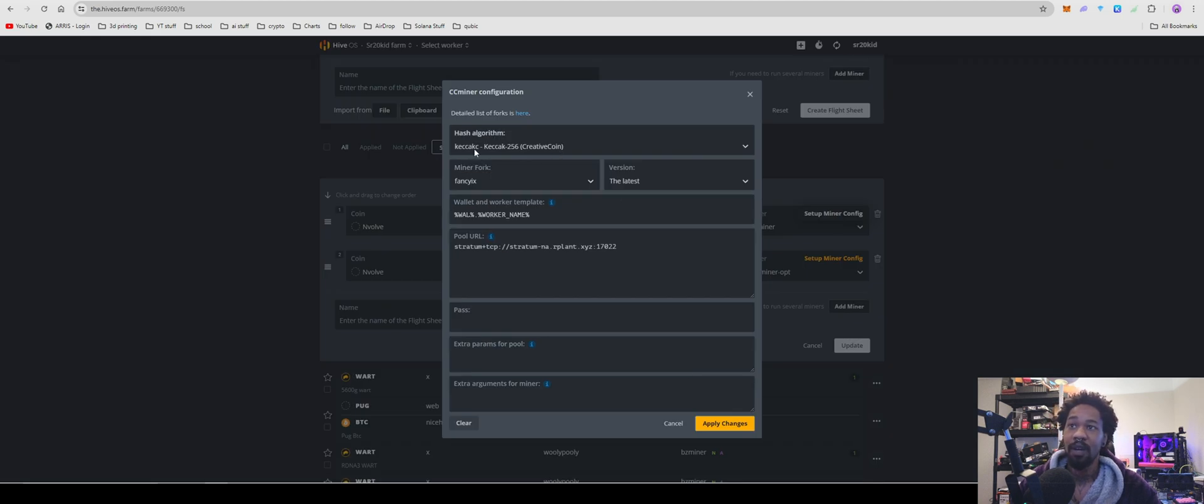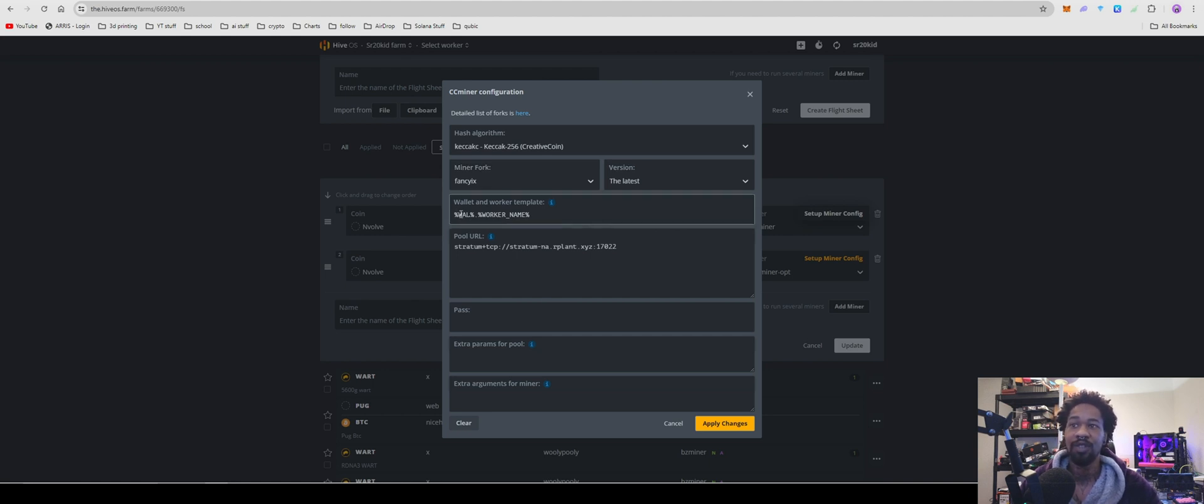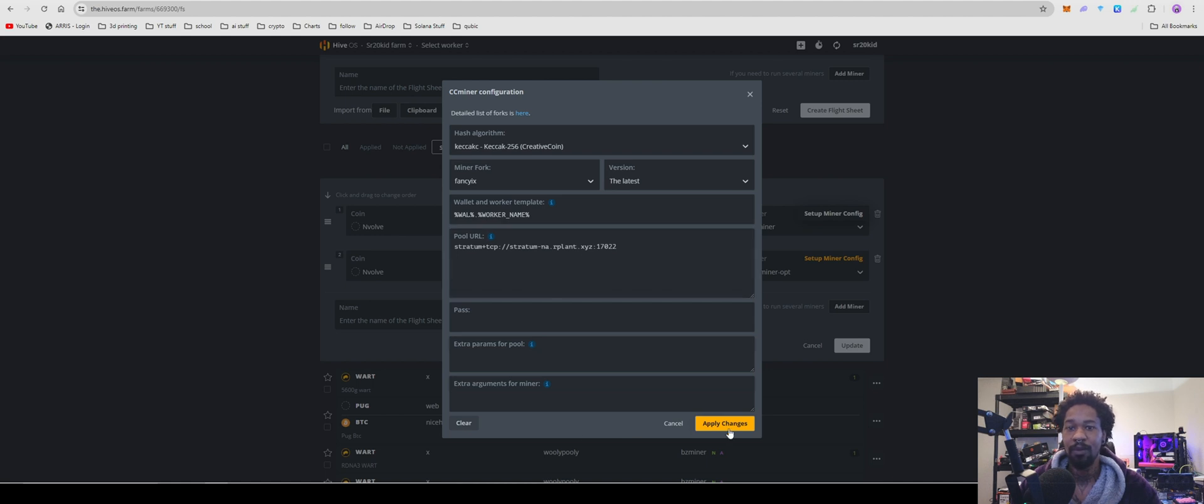Setup miner config. For your hash algorithm, you're going to do the Keccak-256, creative coin, and you're going to use the miner fork fancy_fancy_ix latest version. Wallet.worker and paste in your stratum from rplant. Hit apply changes.